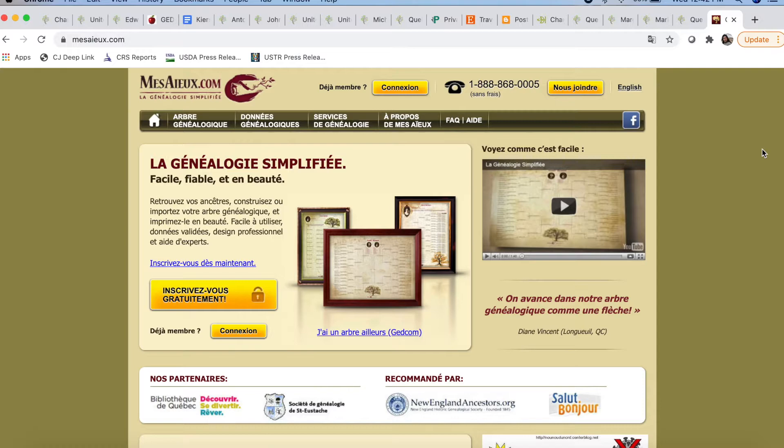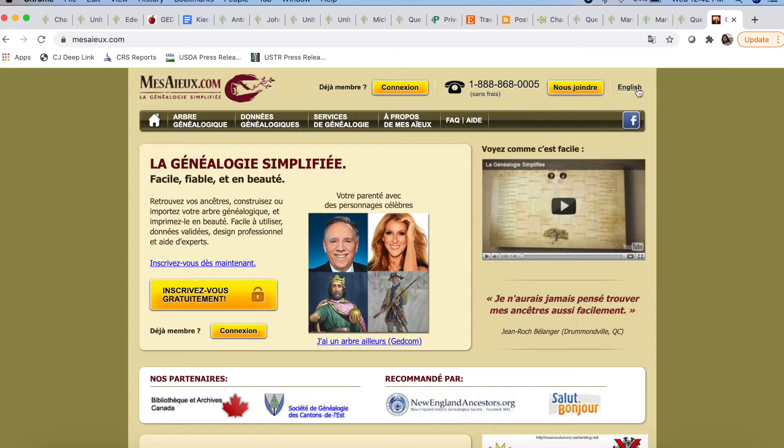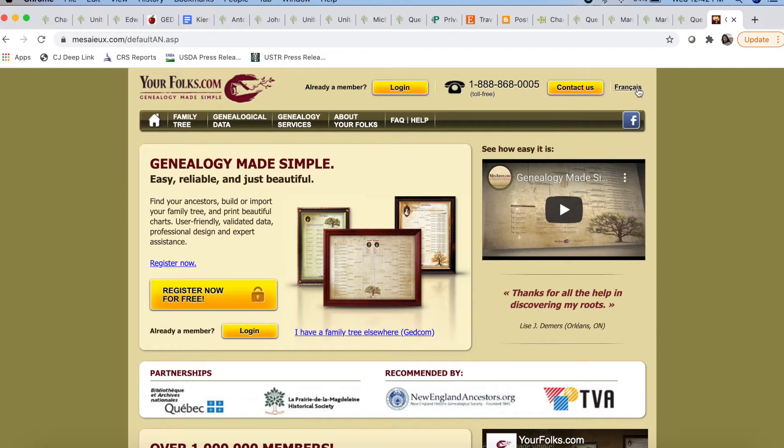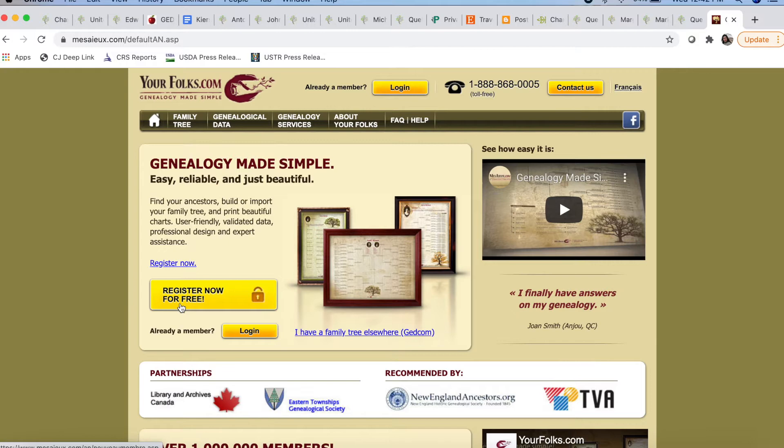Now, let's get into the tutorial. So here we are at mezayou.com. You can see everything is in French. There is an English translation button up here — push that, and now everything is in English. There is a lot going on here, and it does tell you to log in, to call, to register. For our purposes, all you have to do is go up here and click genealogical data.